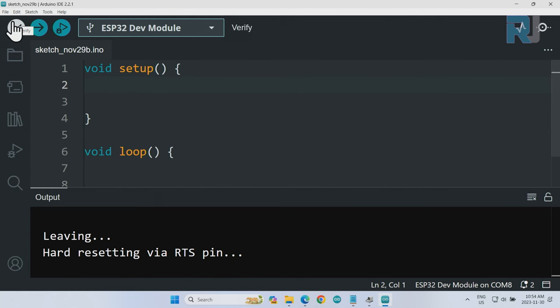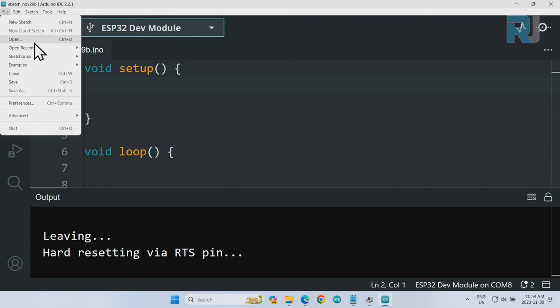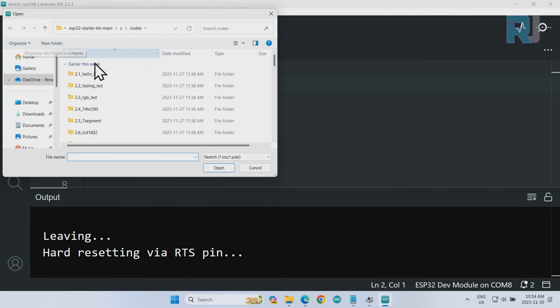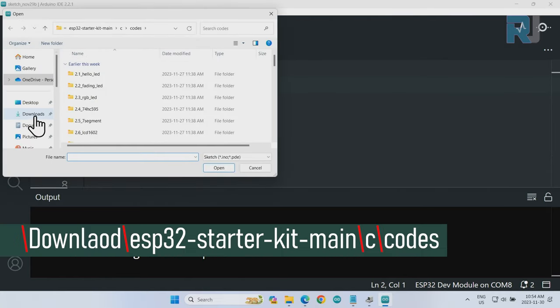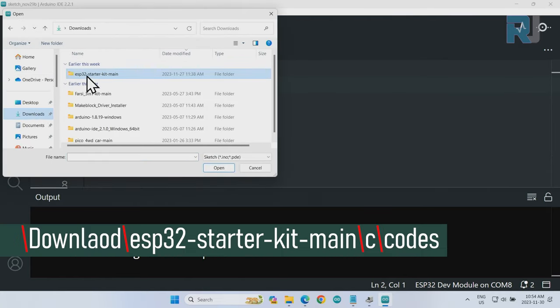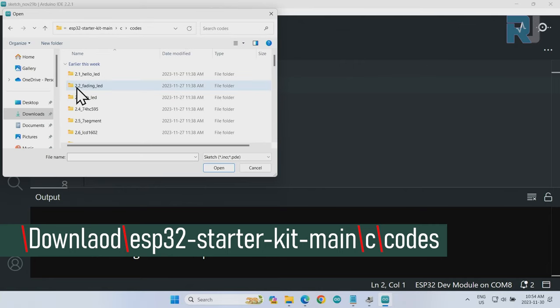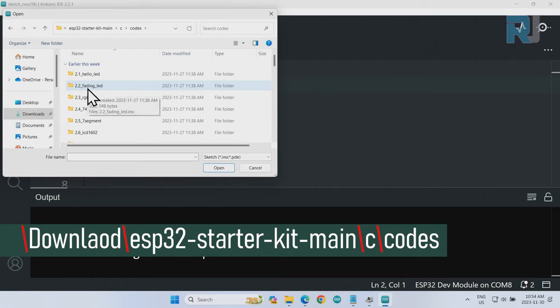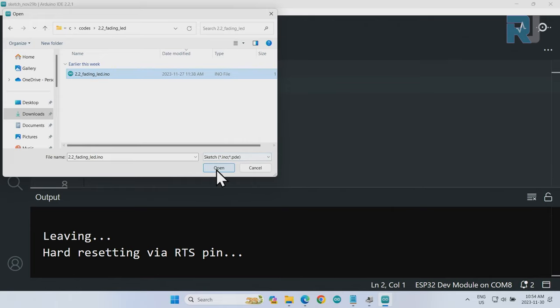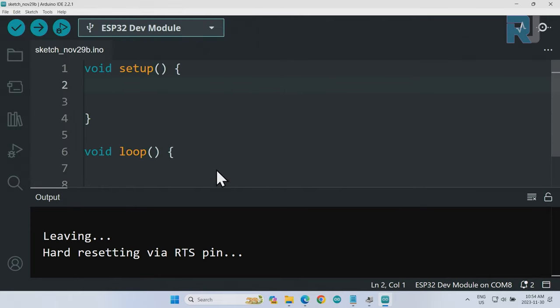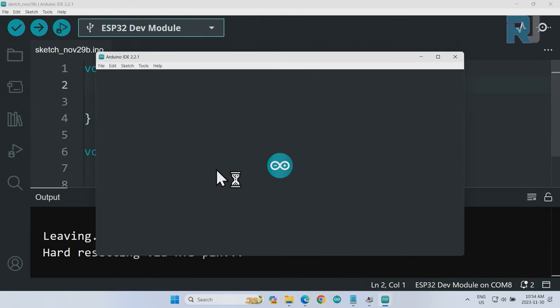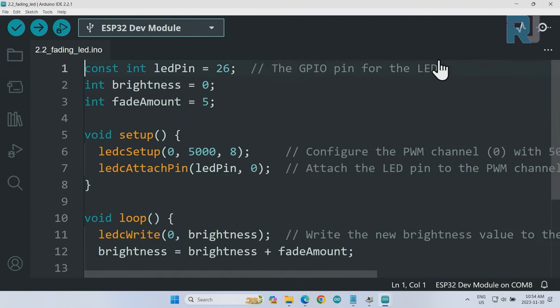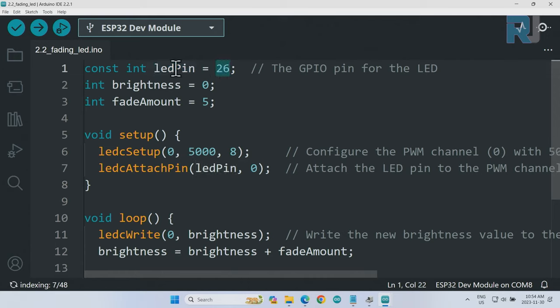Open the project by clicking on File, Open, go to Download, ESP32 starter kit main, click on C folder, then go to Codes, and then 2.2 is Fading LED. Double click to open it and click Open.